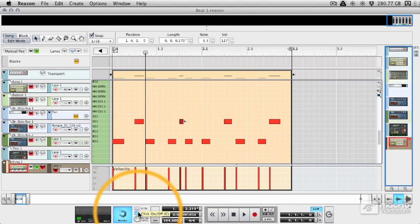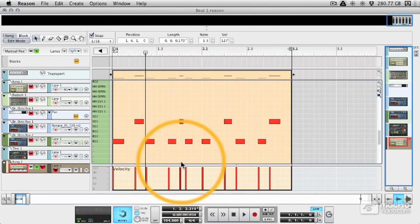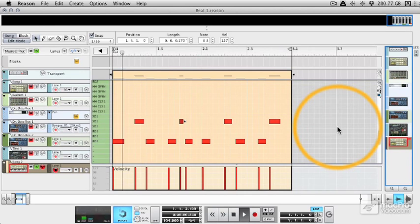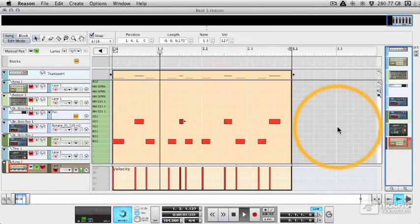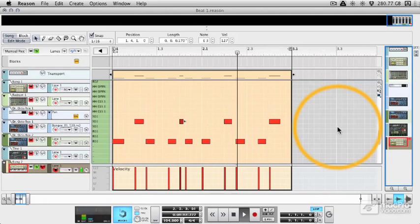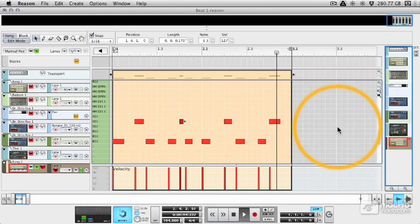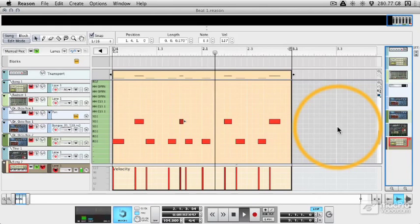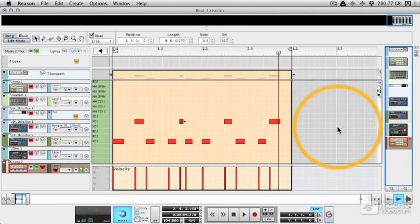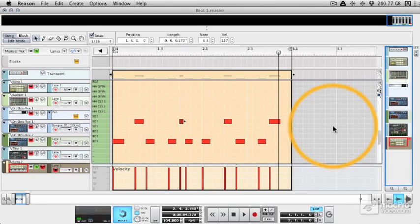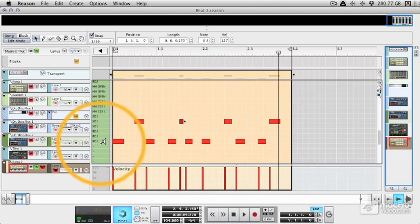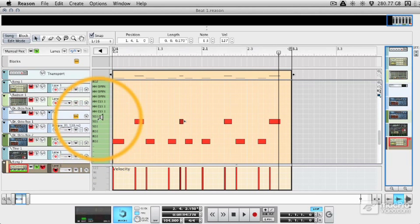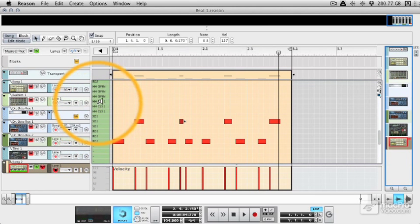Now we'll take the click off, leave the pre on in case we need it later. And there we have a really basic beat. We can see exactly which sounds, and by the way you can play the sounds to check what they are down here.